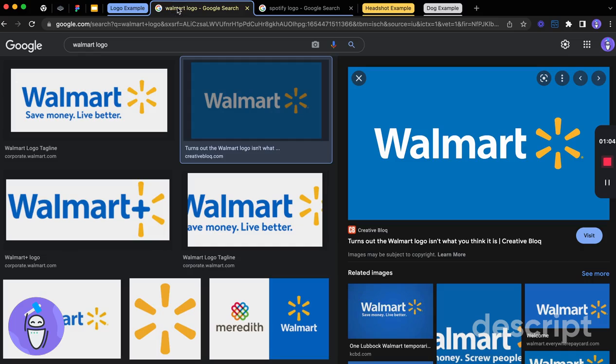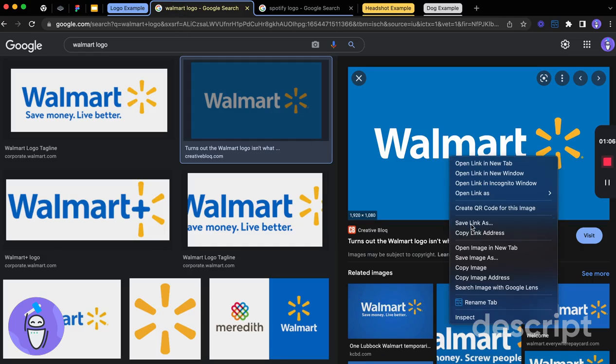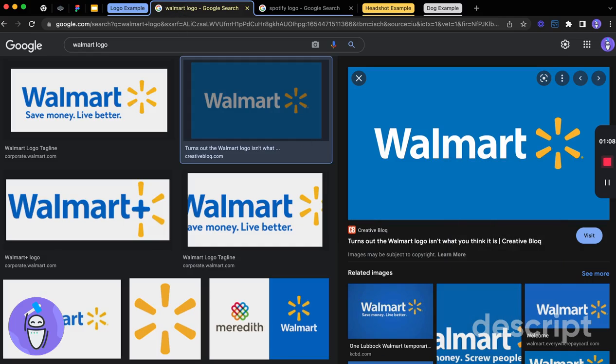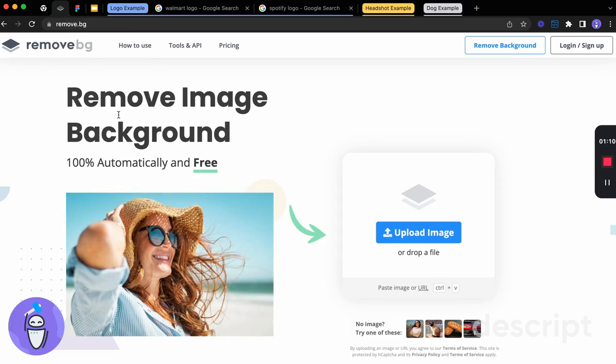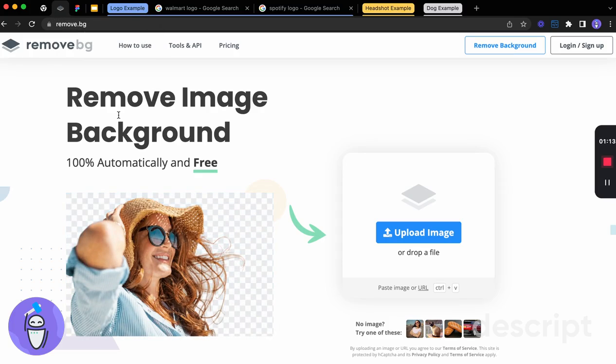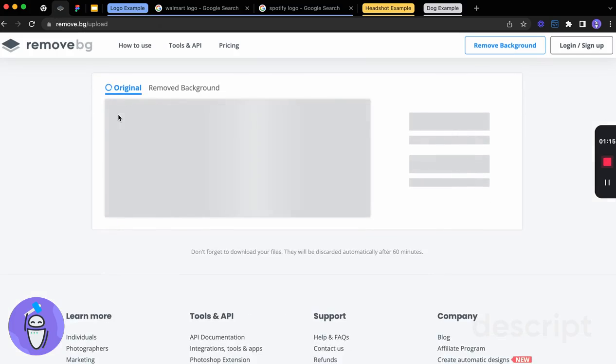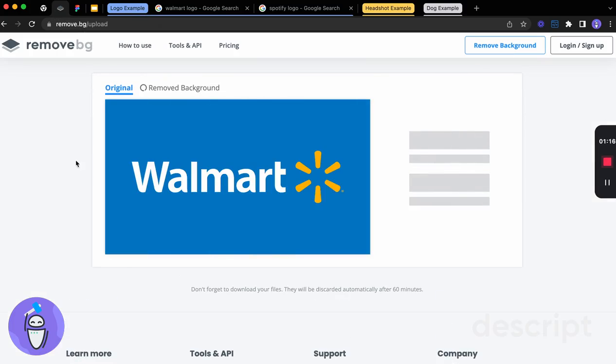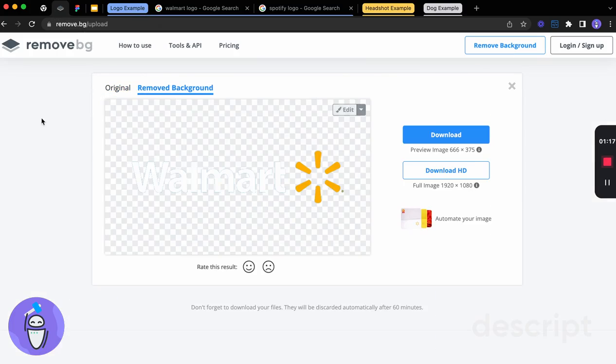So what we can do is actually take those logos. So when we find those logos, we can copy that image. And when we go into remove.bg, we don't have to save it to our computer, which I love. You can just do Command-V and that's going to remove that background. So you can see that background has been removed and it's left us that image.